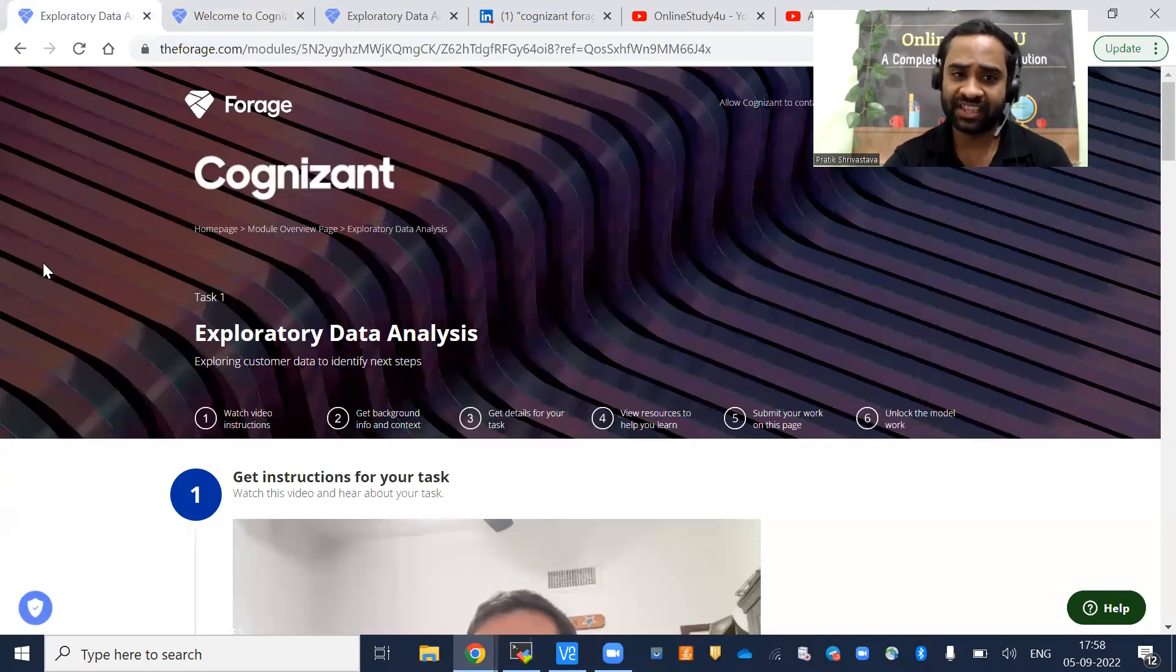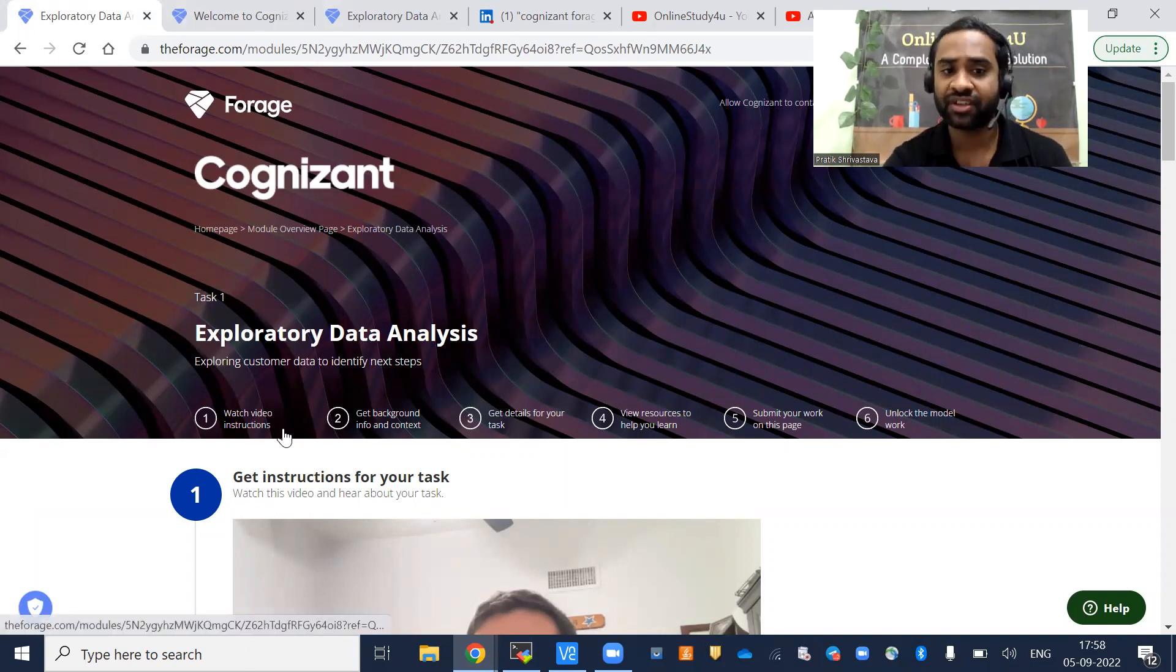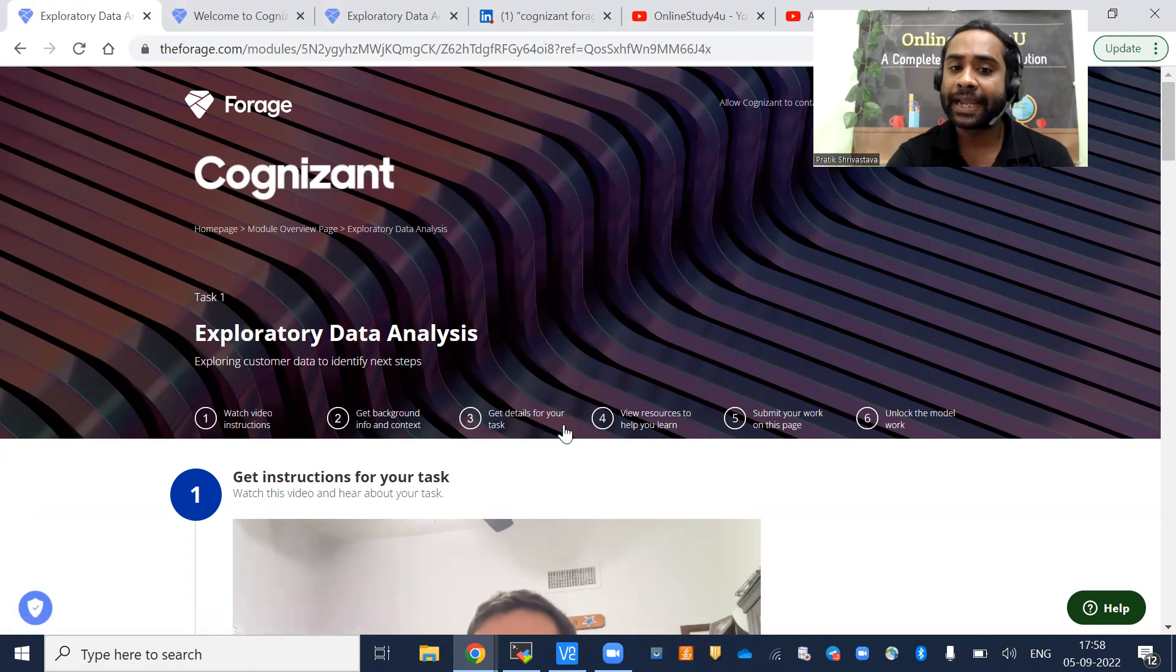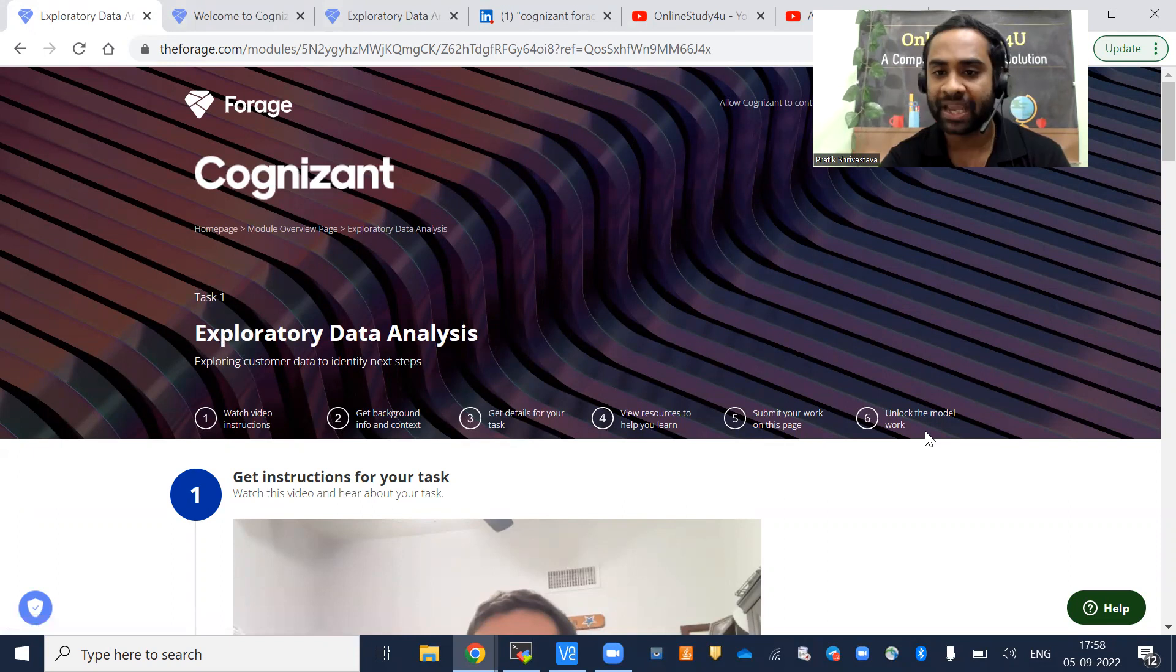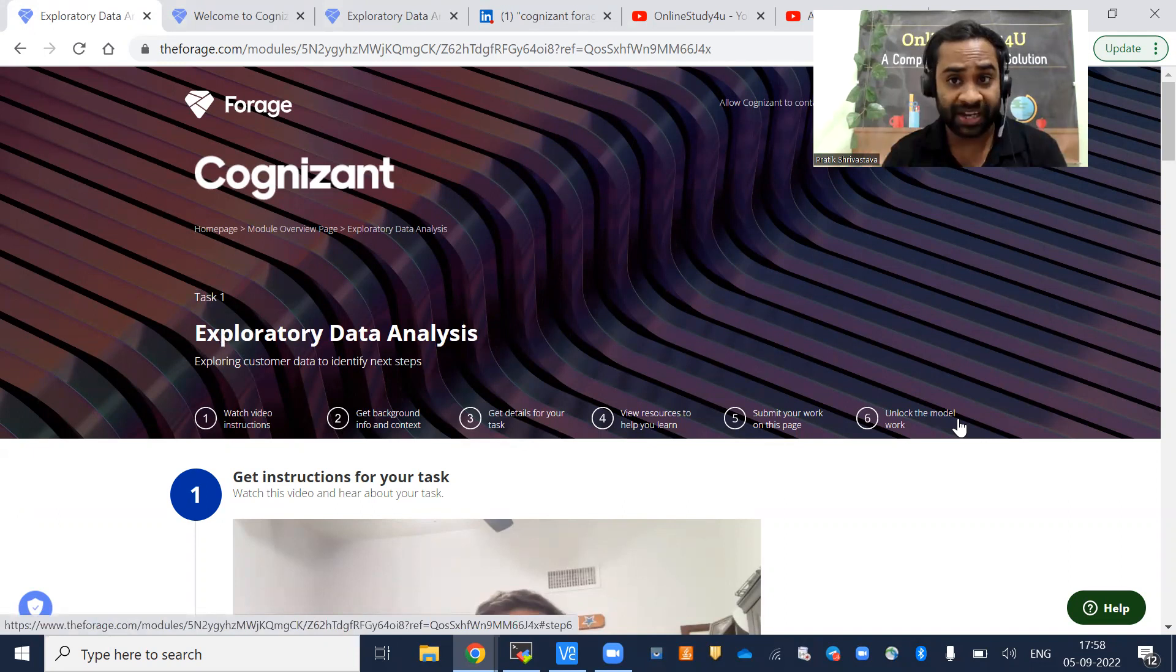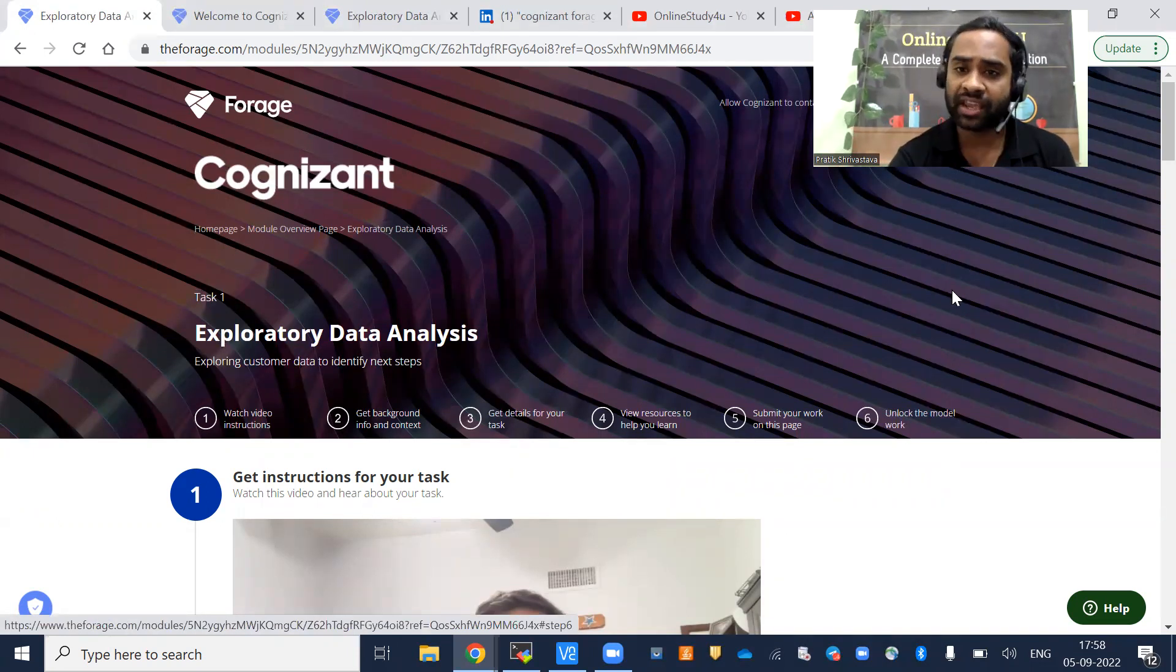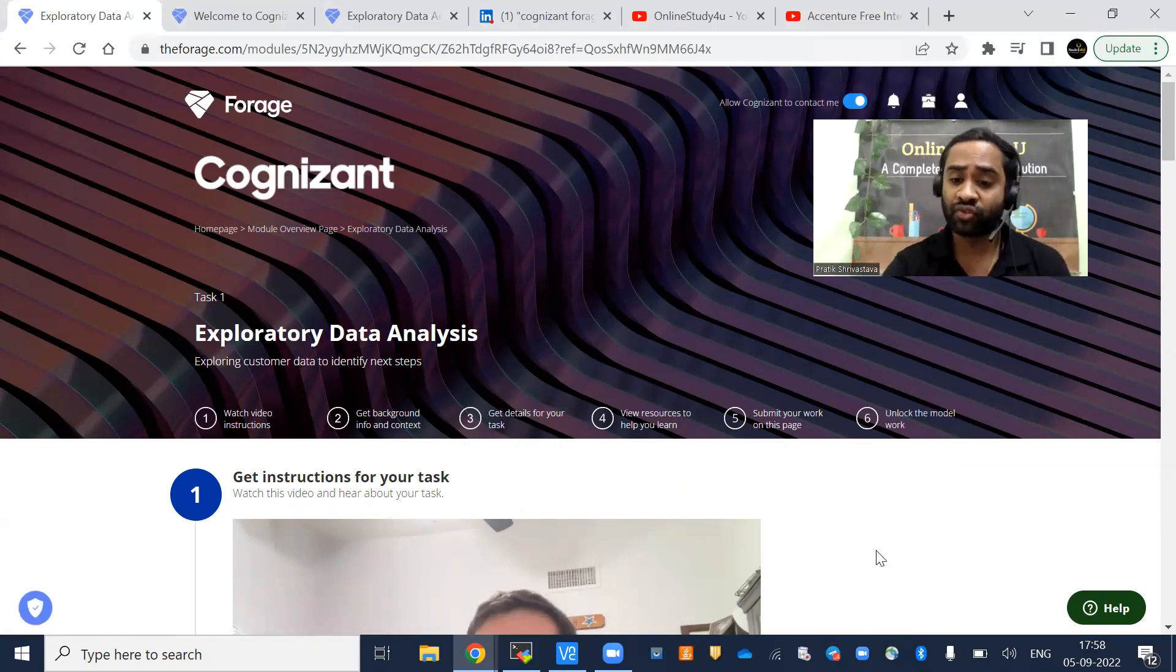From here it will start, Task One. It will be there in the form of tasks. Watch video instruction, get background info and context, get details for your task, view resources to help you learn, submit your work on this page, unlock the model work. I will tell you, basically you are going to complete some tasks. You are going to do something here. It's not like you will just watch the session and get the certificate. It is not like that.